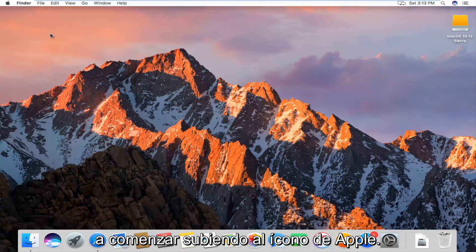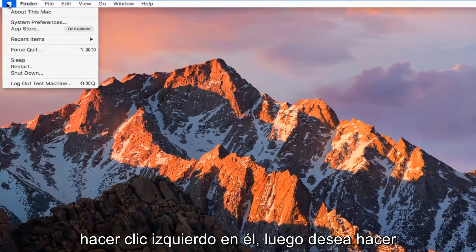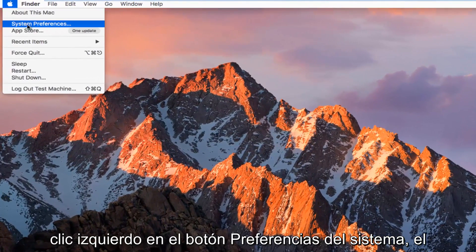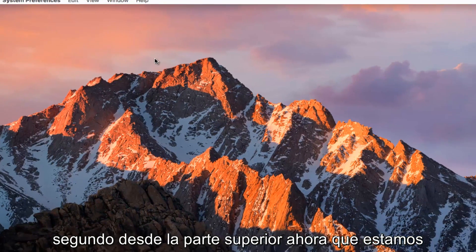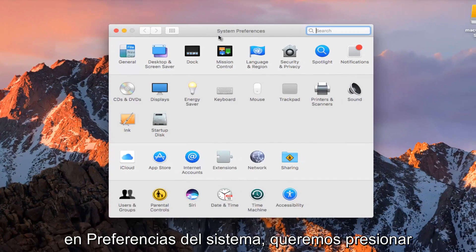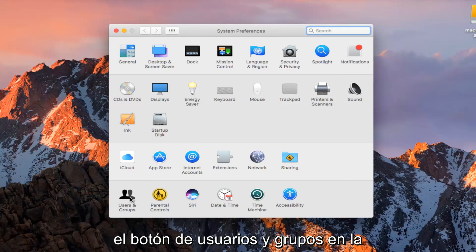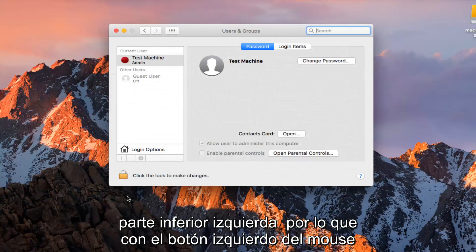So we're going to start by going up to the Apple icon in the top left corner and you want to left click on it. Then you want to left click on the System Preferences button, second one from the top. Now that we are in System Preferences, we want to click on the Users and Groups button at the bottom left.